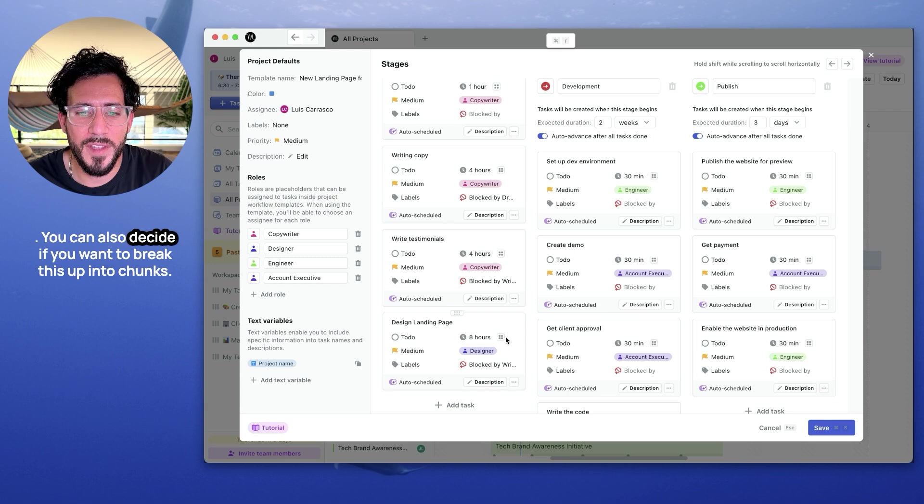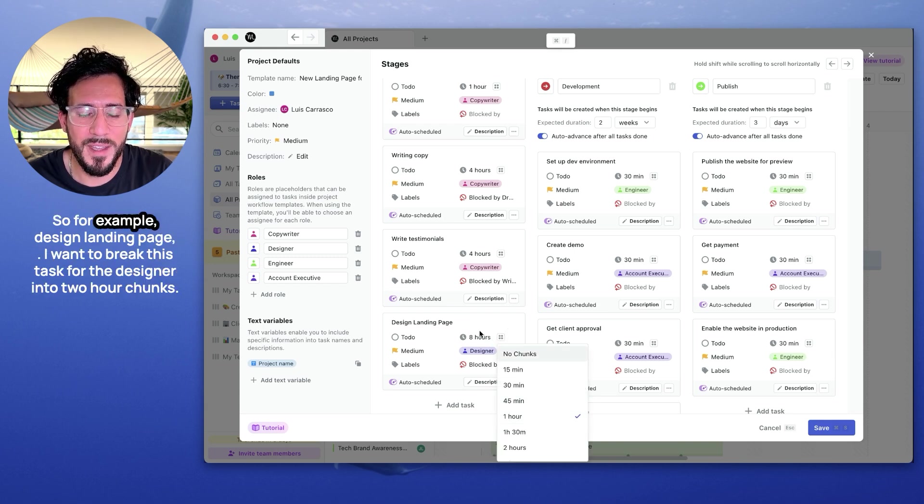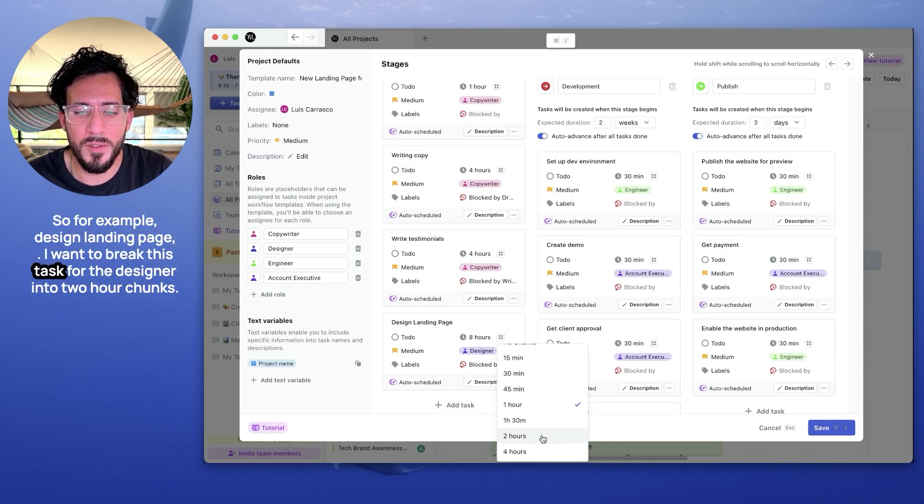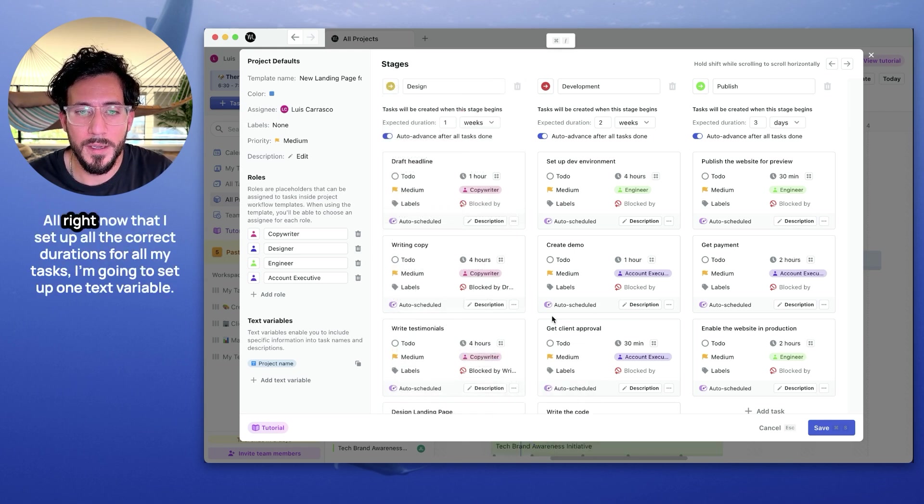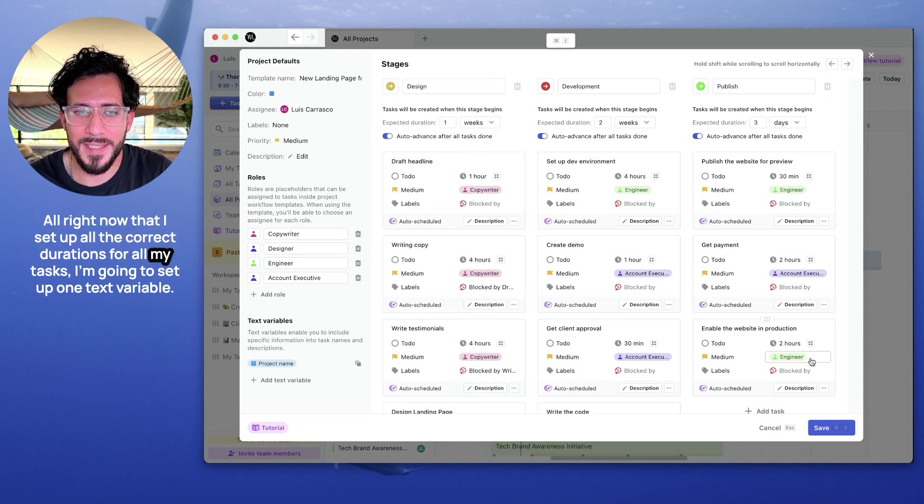You can also decide if you want to break this up into chunks. So for example, design landing page. I'm going to break this task of the designer into two hour chunks. Alright. Now that I set up all the correct durations for all my tasks,